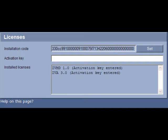After you have applied your activation key, as shown here, you should see an activation key entered for the version of IVMD that you have licensed.